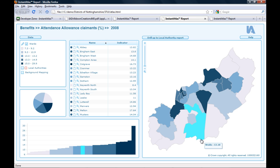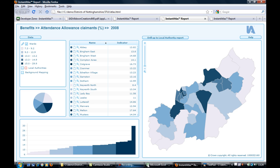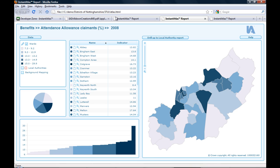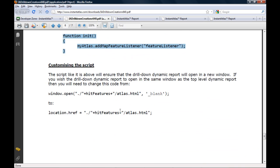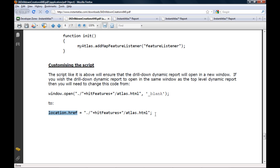If you would prefer to have the ward report opening in the same window as the districts report, I can change the script slightly. The user guide will tell me how that works — I need to exchange the line that says 'window.open' with 'location' and so on.